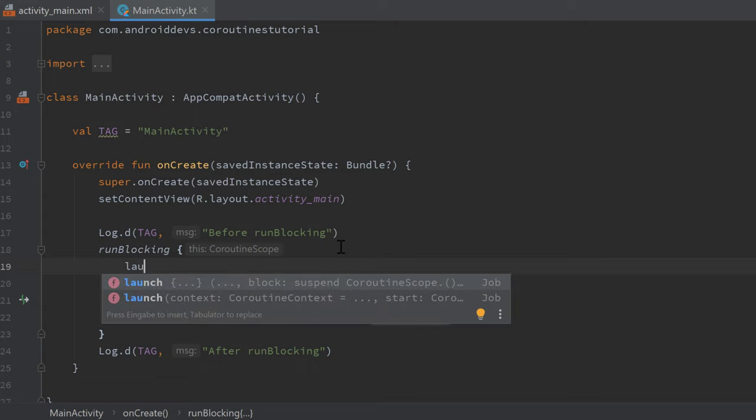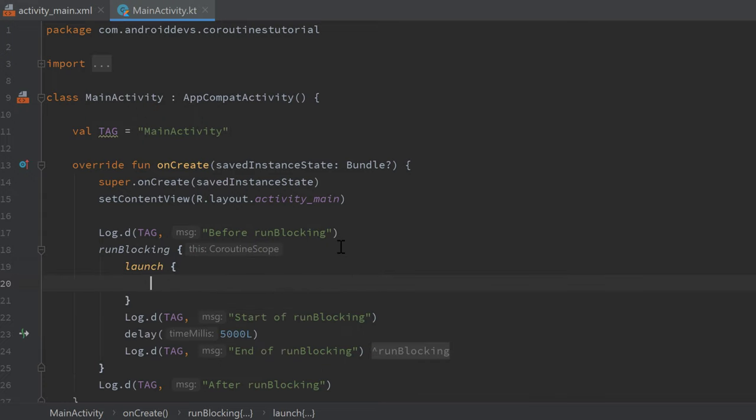So we can just write launch here, and this launch is a new coroutine. So we don't need the global scope anymore because we are already inside of a coroutine scope, which is this coroutine scope that comes with a runBlocking block.